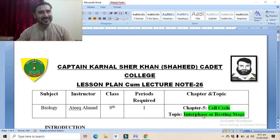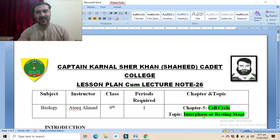Assalamu alaikum dear students, this is me Ati Khaymat. Today we are going to study the topic: interphase, or resting stage.